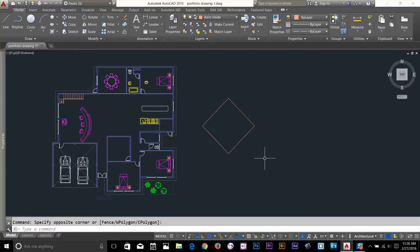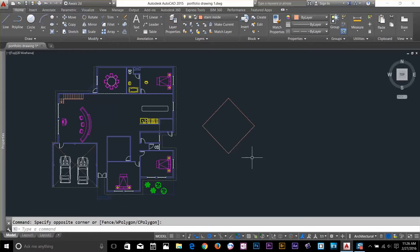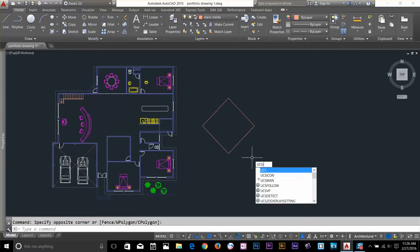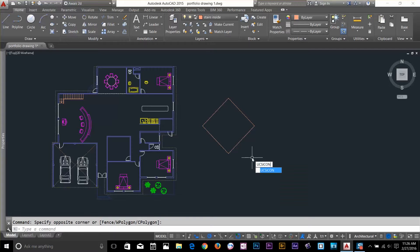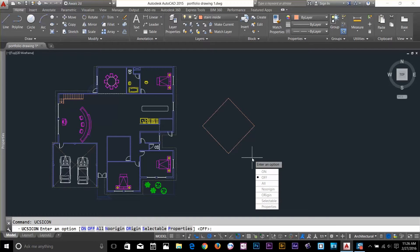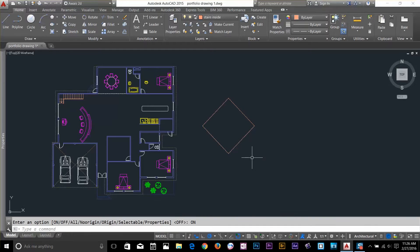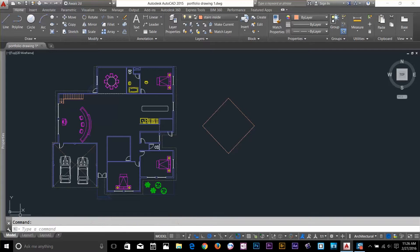I open one of my drawing and I'm going to turn on UCS icon by typing UCS icon command from keyboard. And now you can select on, press enter. And now on the left, you can see that we got X and Y axis, which is UCS.